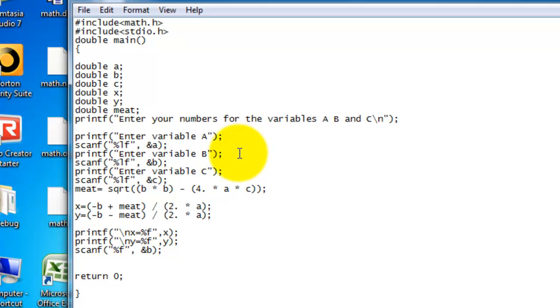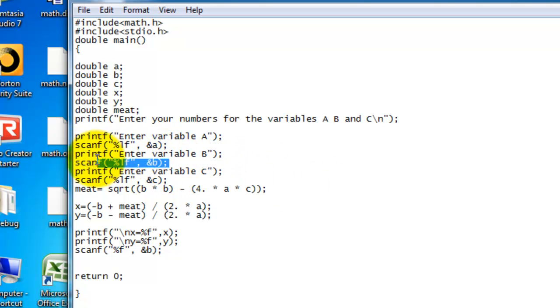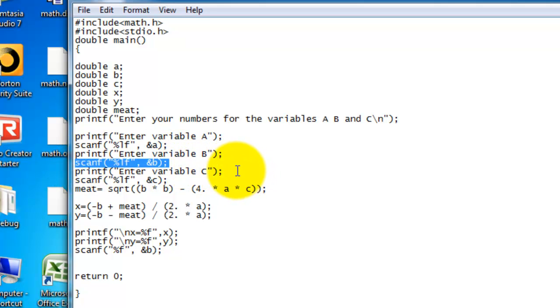And then once you do that, that process has been completed. And now you need to do printf, enter variable B. And then same thing again. It scans for the number that you want variable B to equal. And then printf, enter variable C. Scanf. Same thing from B and A.